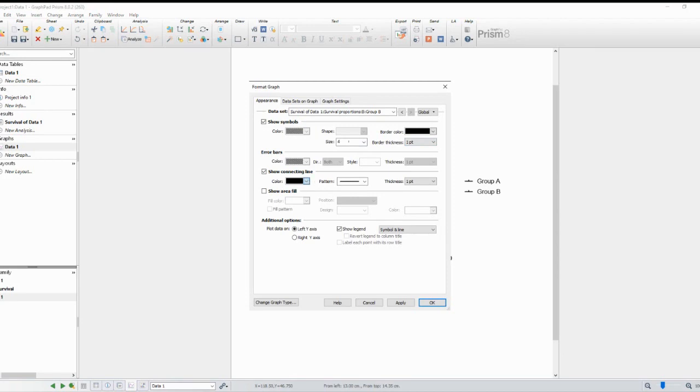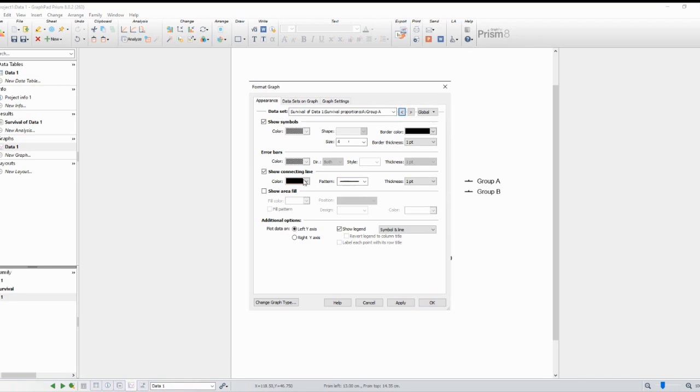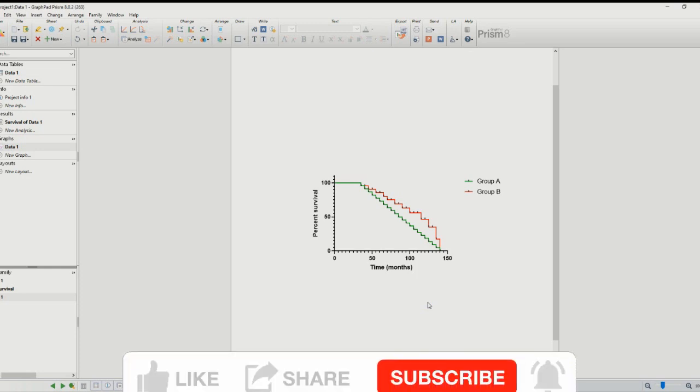Congratulations! You've successfully created a Kaplan-Meier survival curve and performed analysis using GraphPad Prism. This method is valuable for researchers and clinicians studying survival data. Remember to interpret the results carefully and consider using this tool for various applications.